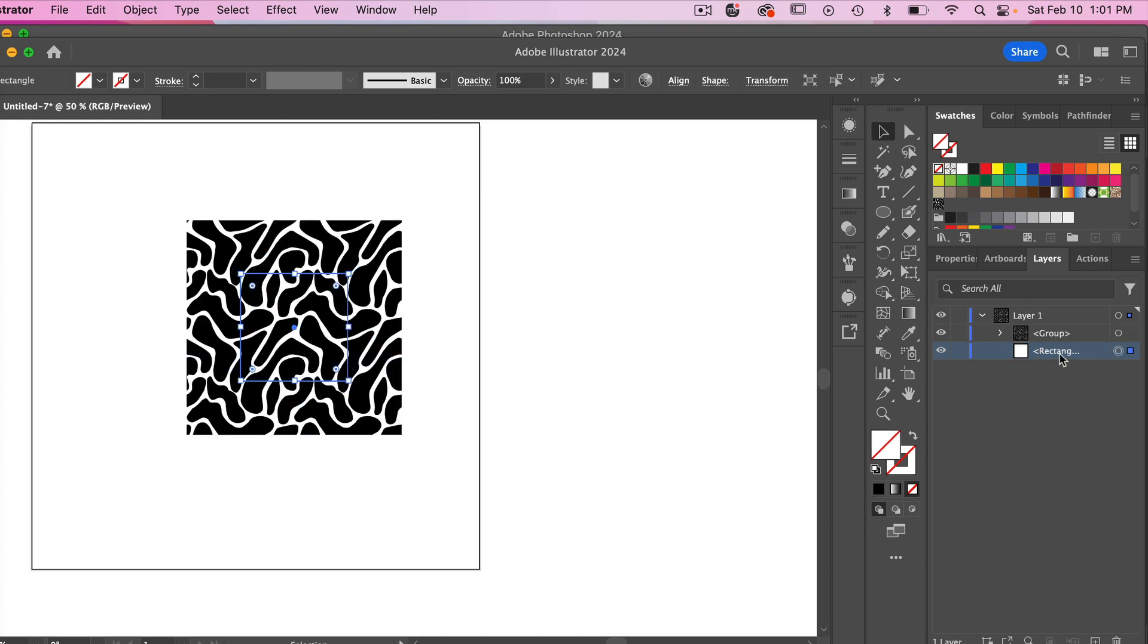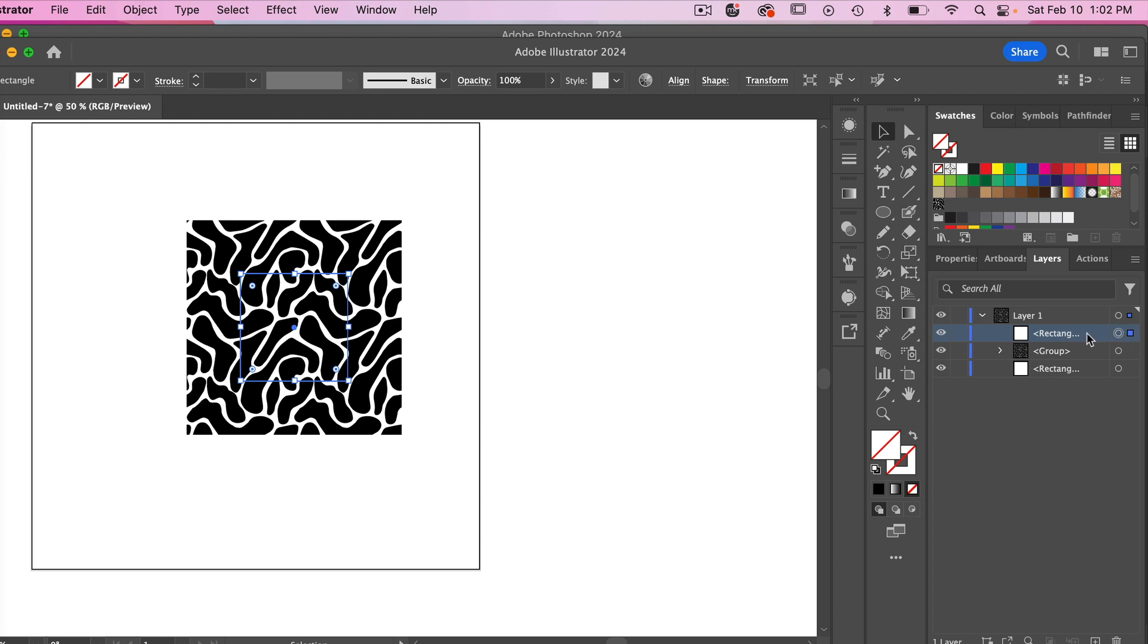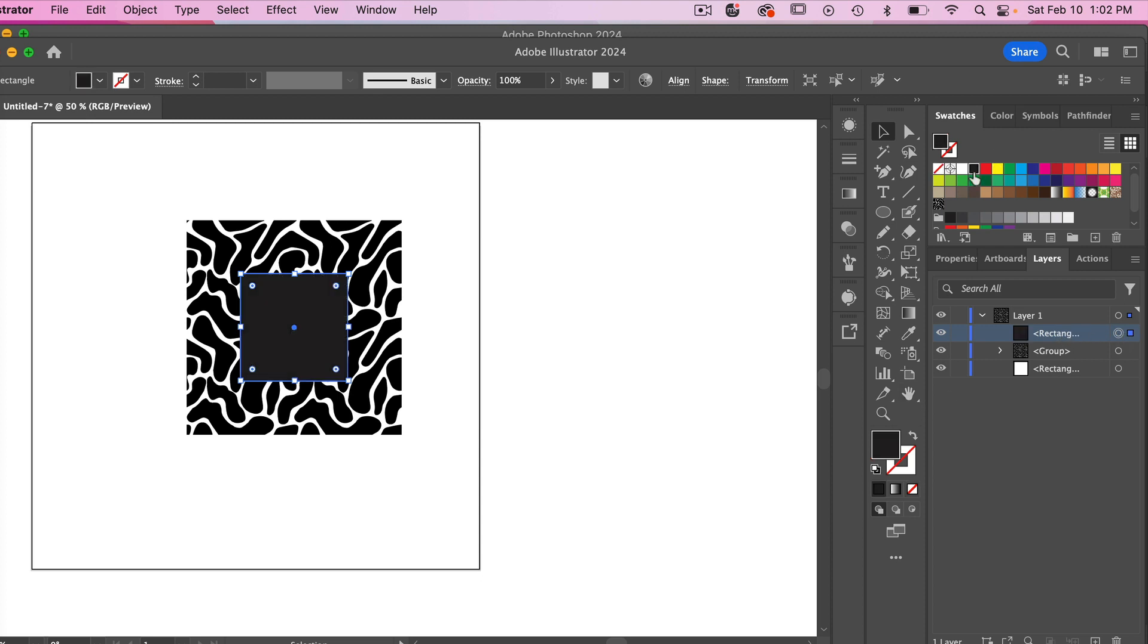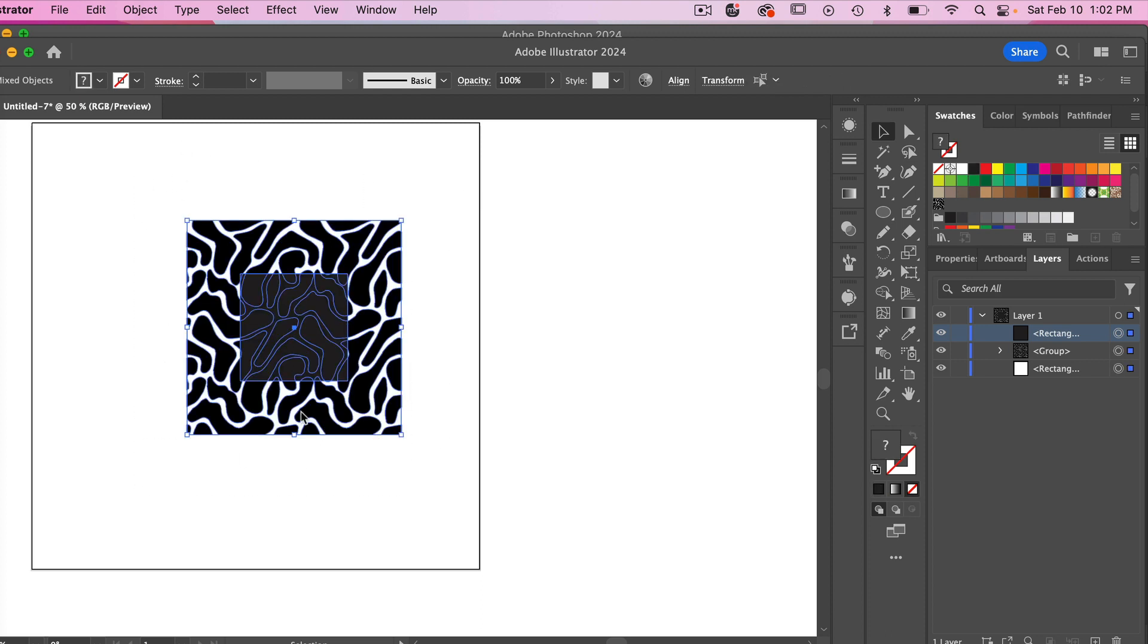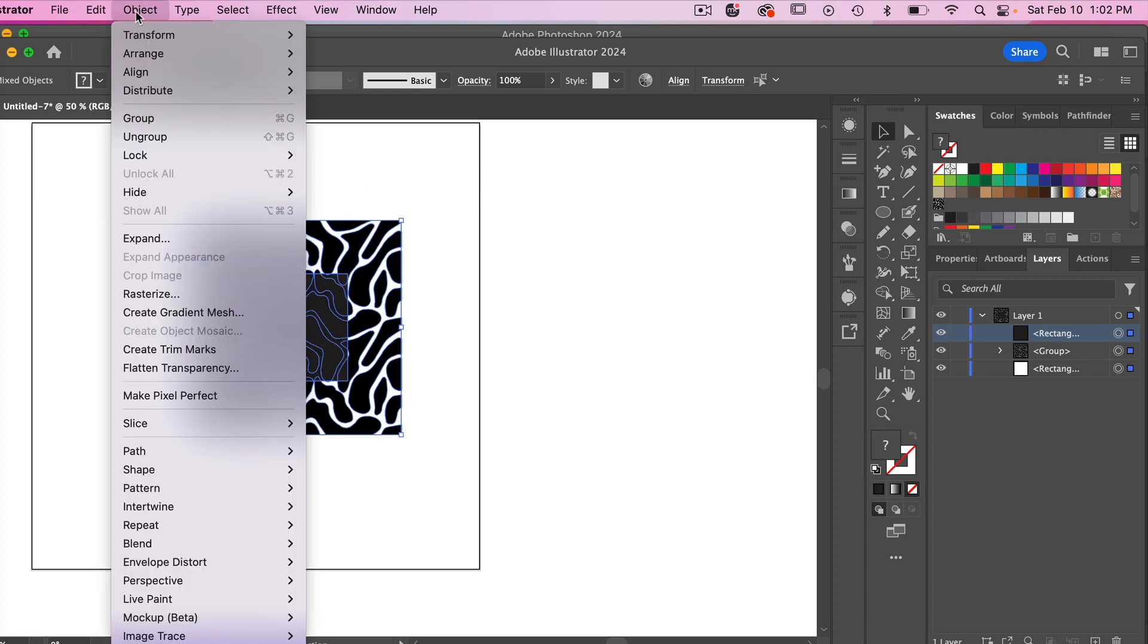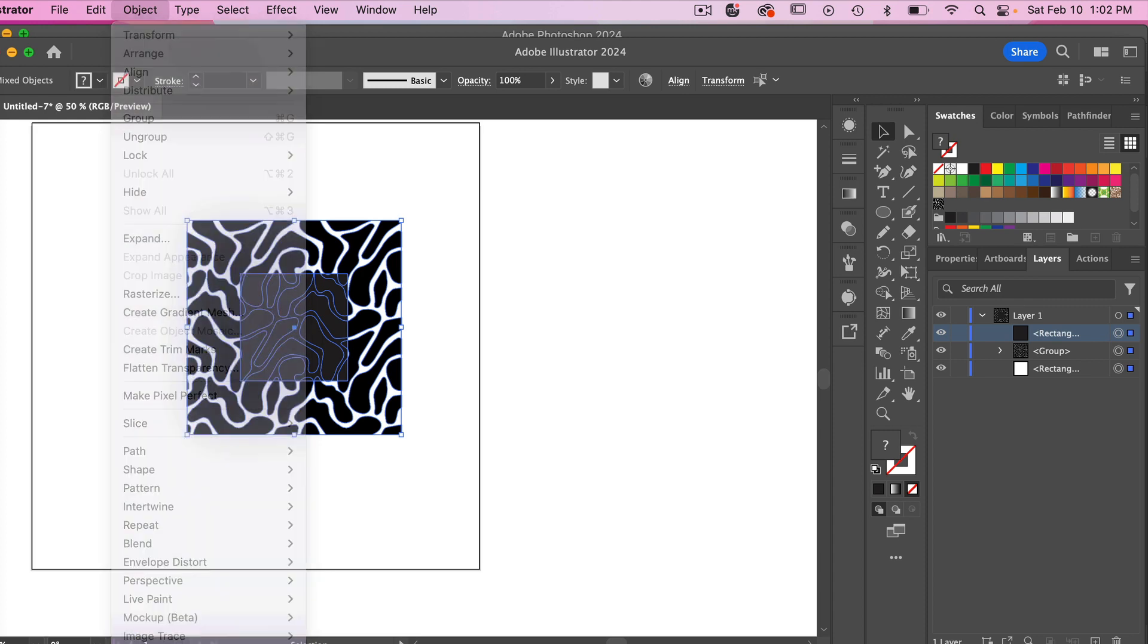We have our group here and our rectangle. Selecting my rectangle here, I'm just going to go ahead and copy it, command or control C, and then I'm going to hit command and control F to paste it in front. And then I'm just going to bring it to the top layer here and then let's just give it a color here again and then I'm going to select everything here. We're going to go to object, go down to clipping mask and select make.